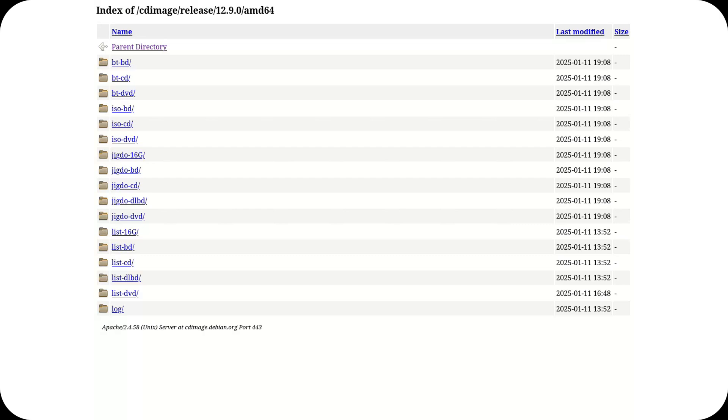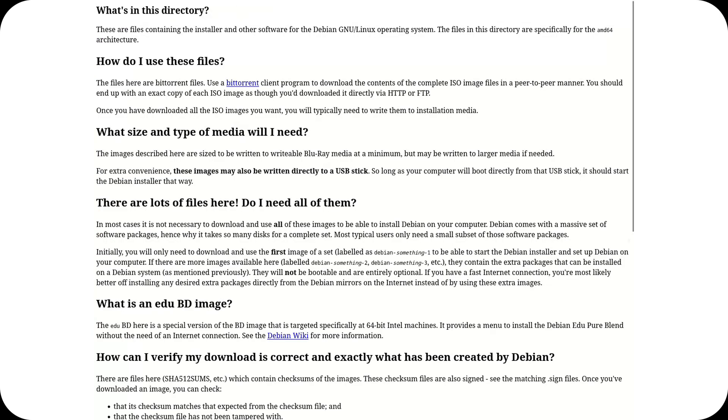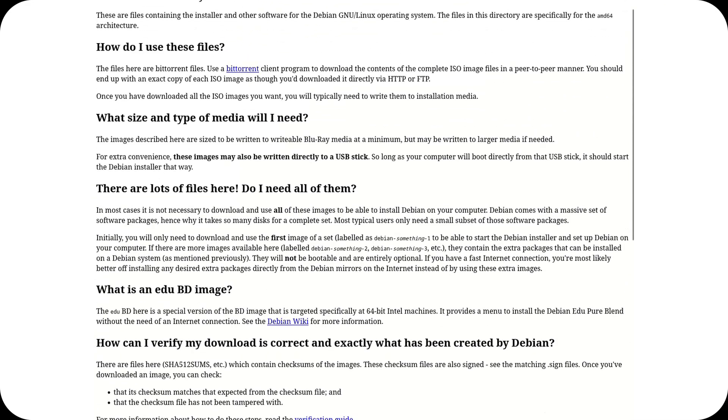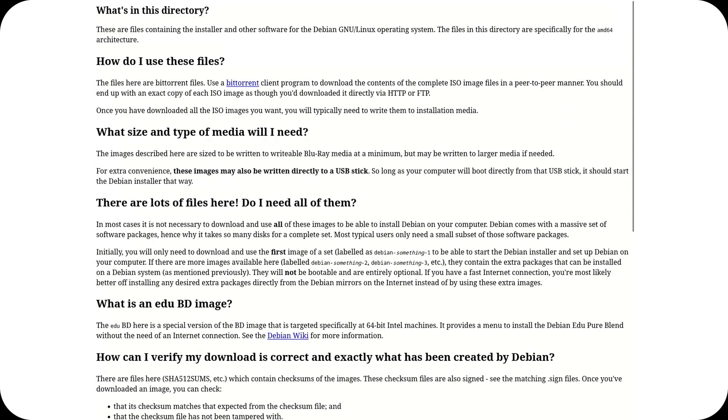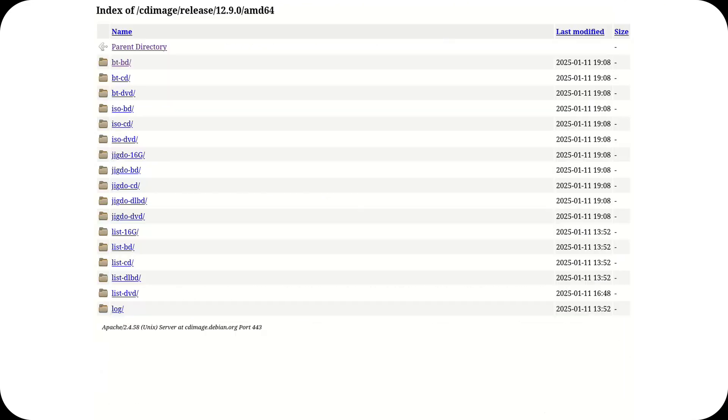This complexity not only confuses new users but can also discourage potential adopters who might turn to distributions with simpler download and installation processes.